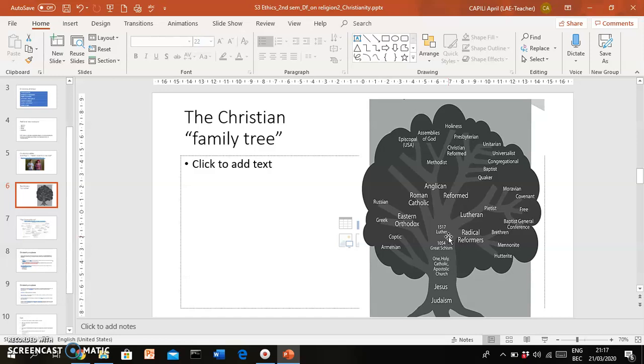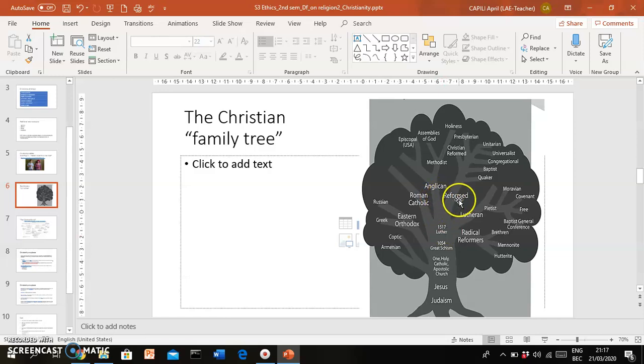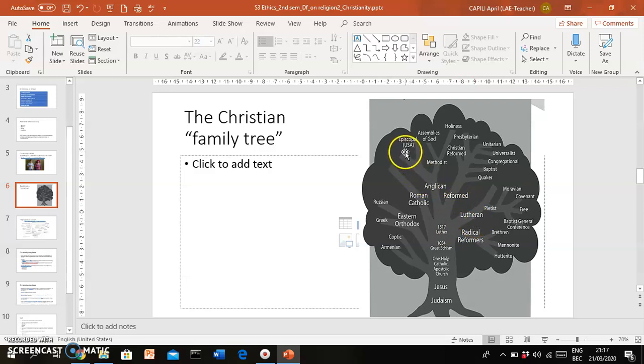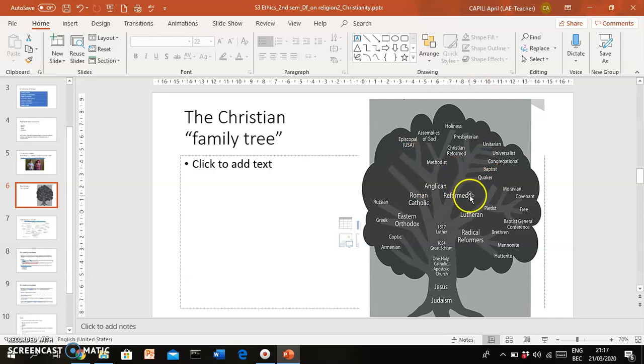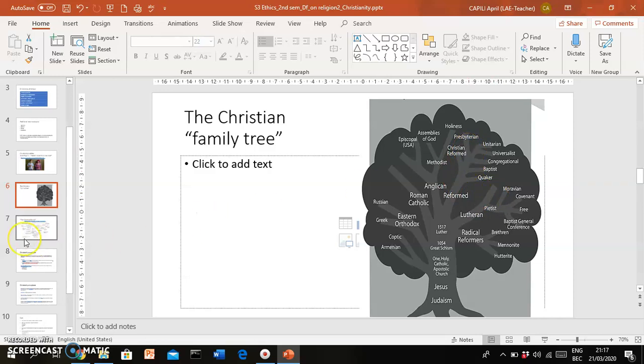And they would begin to establish their own Christian groups, their own Christian religions. So as a consequence, you would have many more different types of Christians, like in England the Anglican Church, the Reformed Church in many places in Europe, Lutheran groups, and then eventually you would have Episcopalians, Unitarians, Baptists, Presbyterians, and so on.